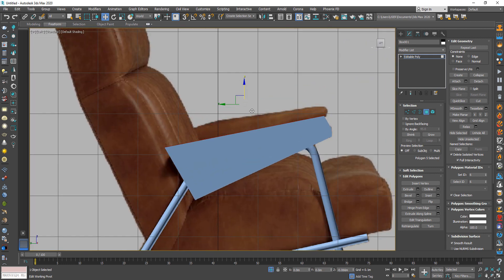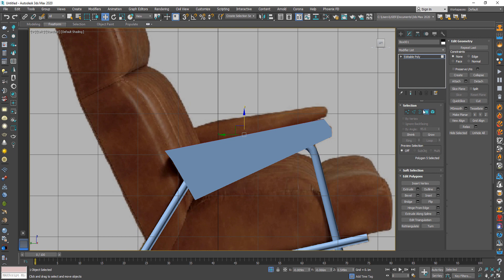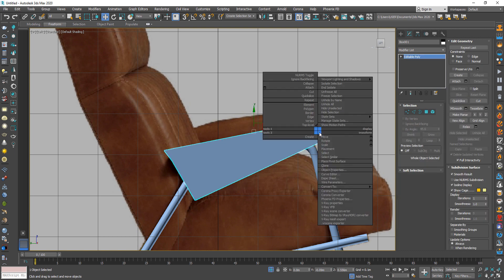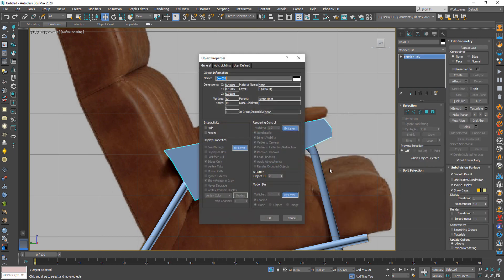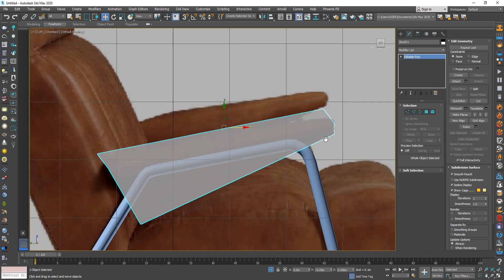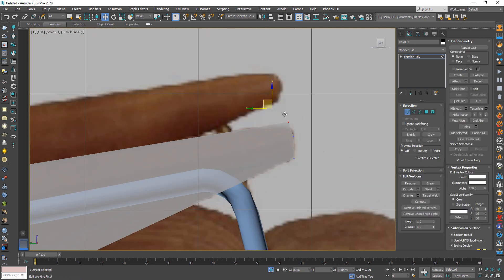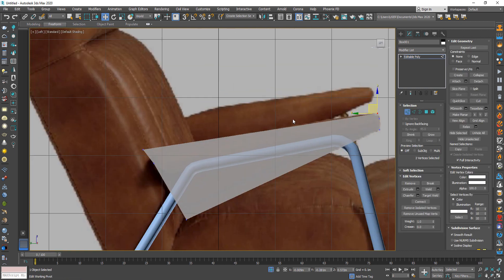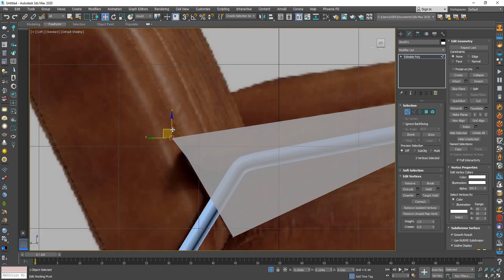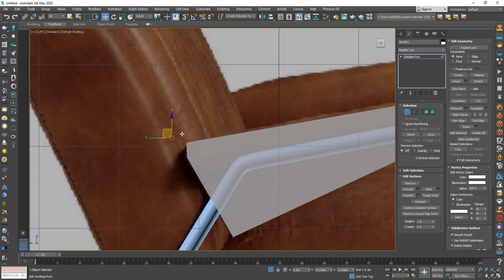To see through the object, right-click, go to Object Properties, and check See-Through. After that, all the next steps are the same as I used previously.